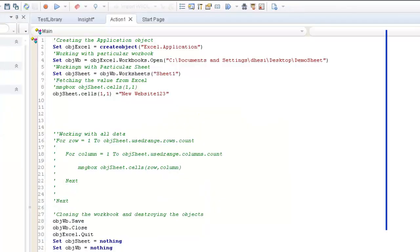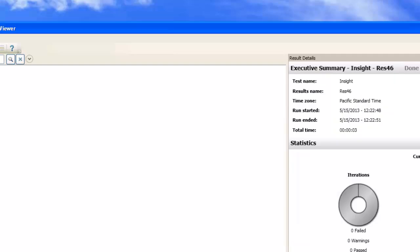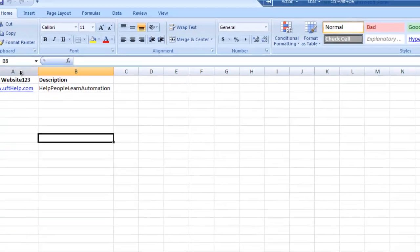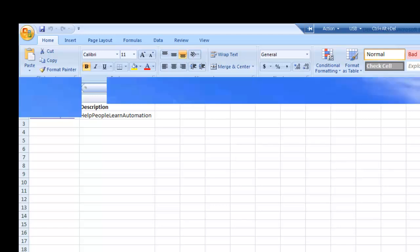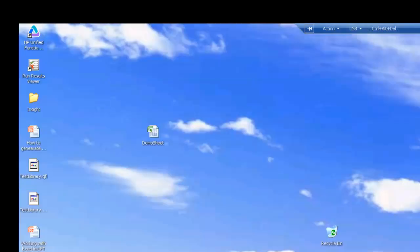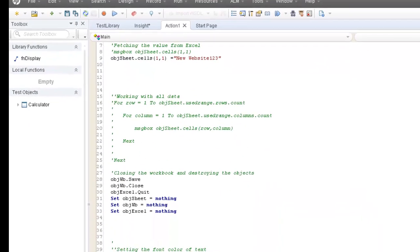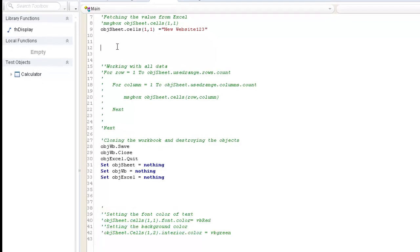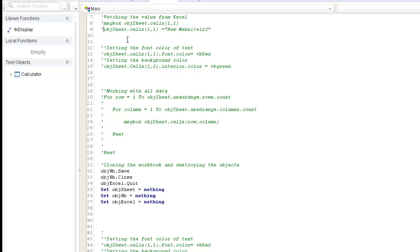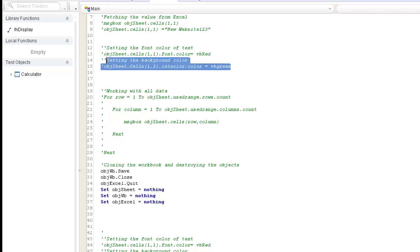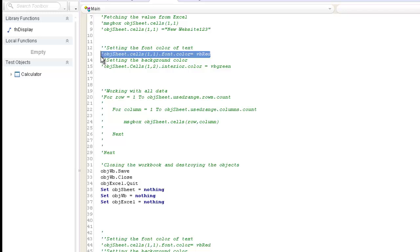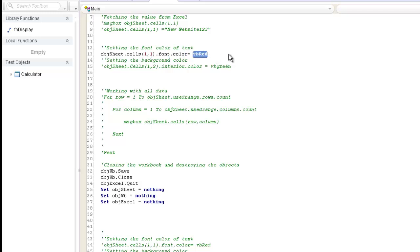Next, we want to set the font color or background color of a cell in Excel. To set the font color of a particular cell, I use the Font method on the cell and set the Color property to a particular value. For example, I target the first row, first column cell and assign a color value to its font.